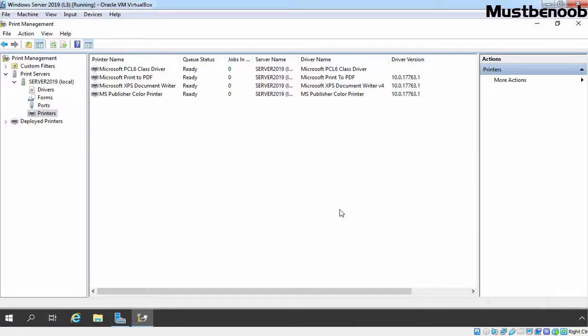Hi, this is Riyan from Must Be Noob. In this lab guide, we will be deploying printers using Active Directory and Group Policy. In the last lab guide, we have seen the steps to install and configure print server role on Windows Server 2019.